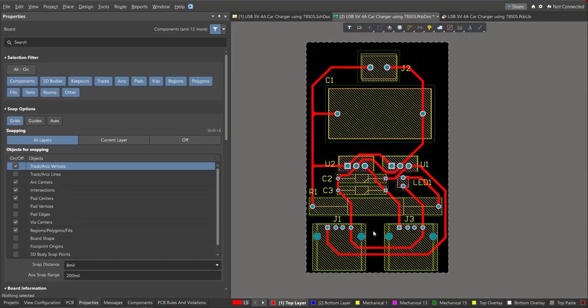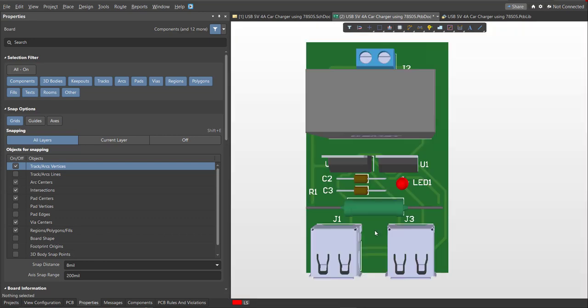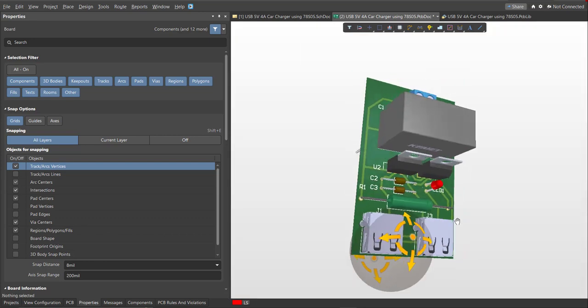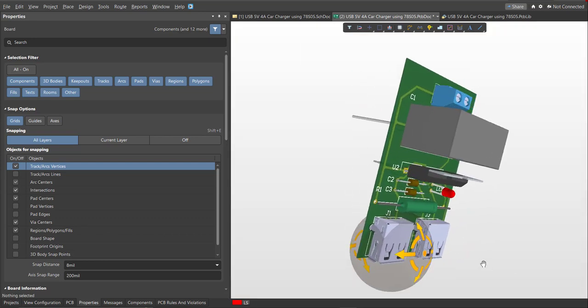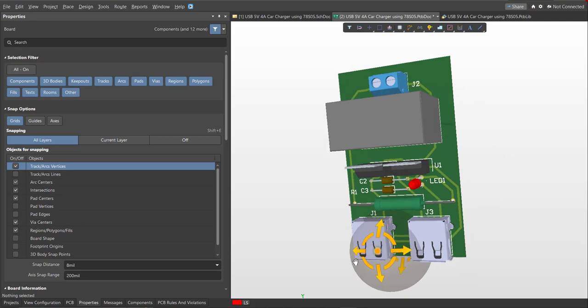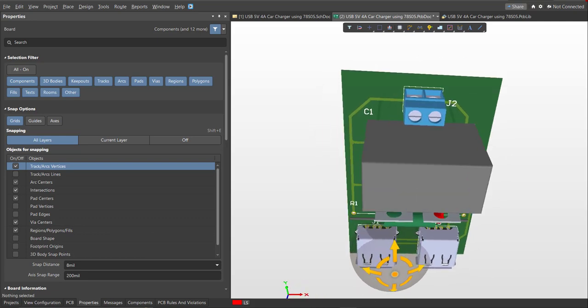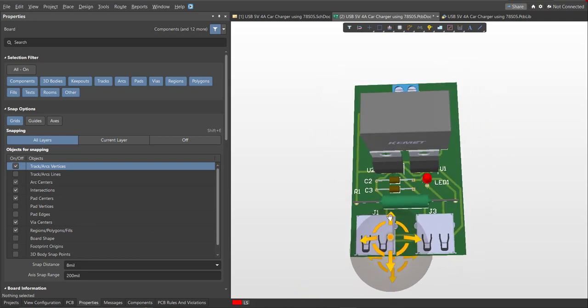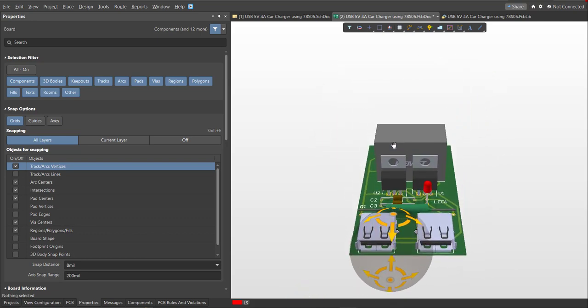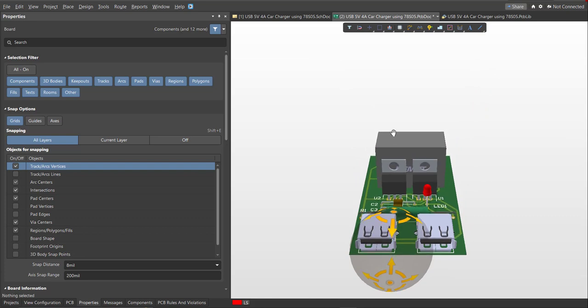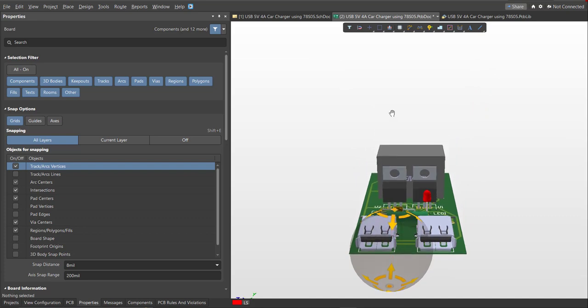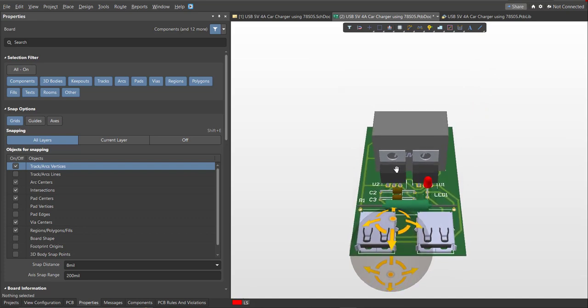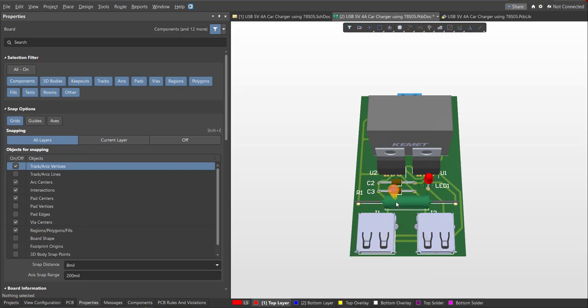Now we're done with the layout. To view it in 3D view, just press 3 on your keyboard. And now we're done designing USB 5V 4A car charger using 78505. I hope you learned something from this video. Thank you for watching.